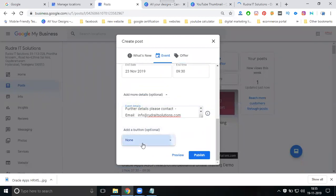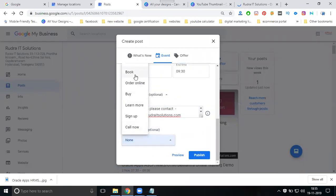Finally, the button: book, order online, buy, learn more, sign up. Under common, some people use offer also. The offer will be here, I'm not going for any offer.